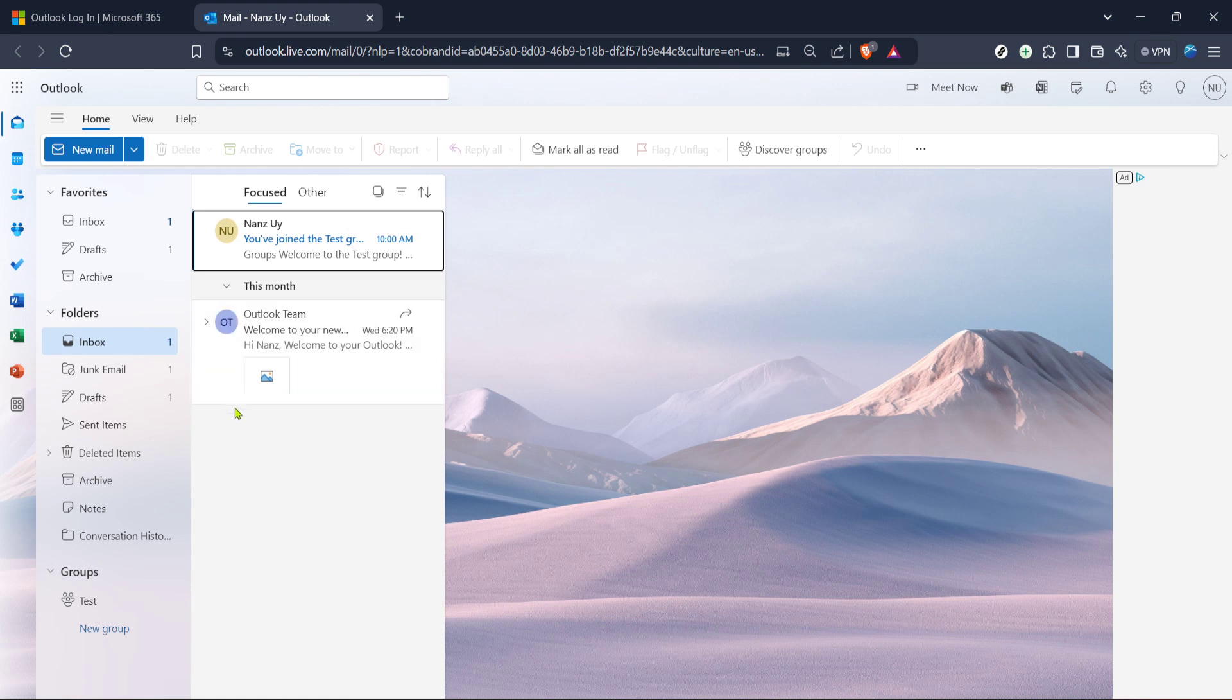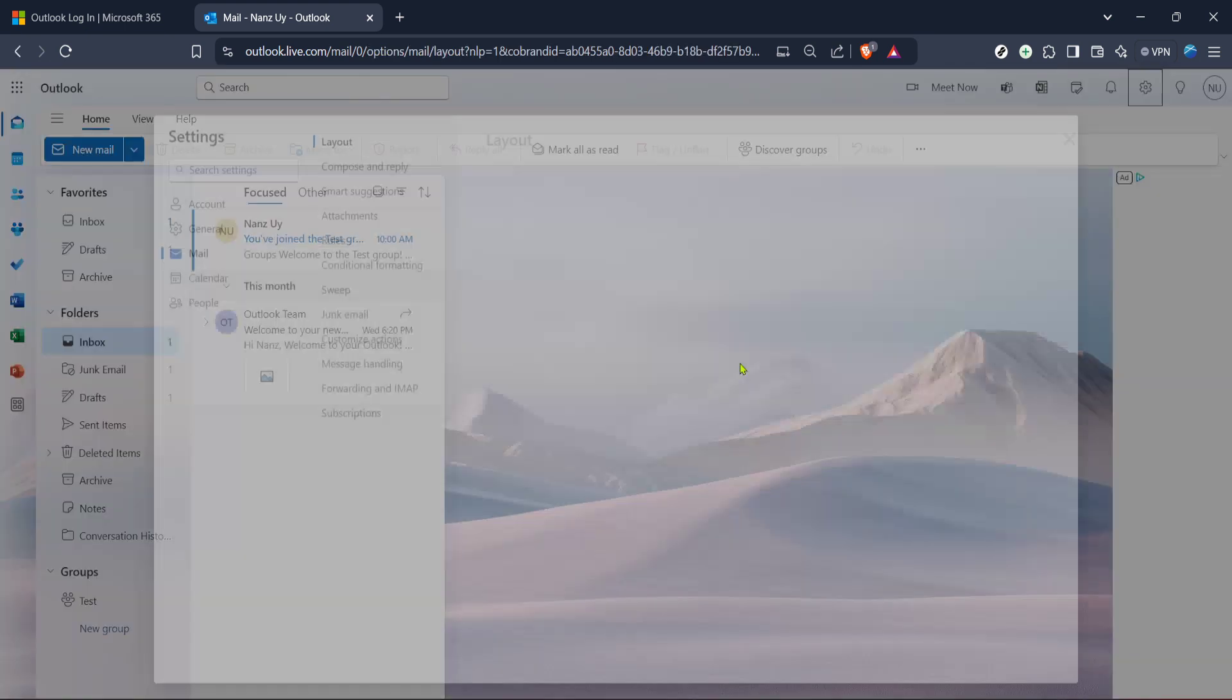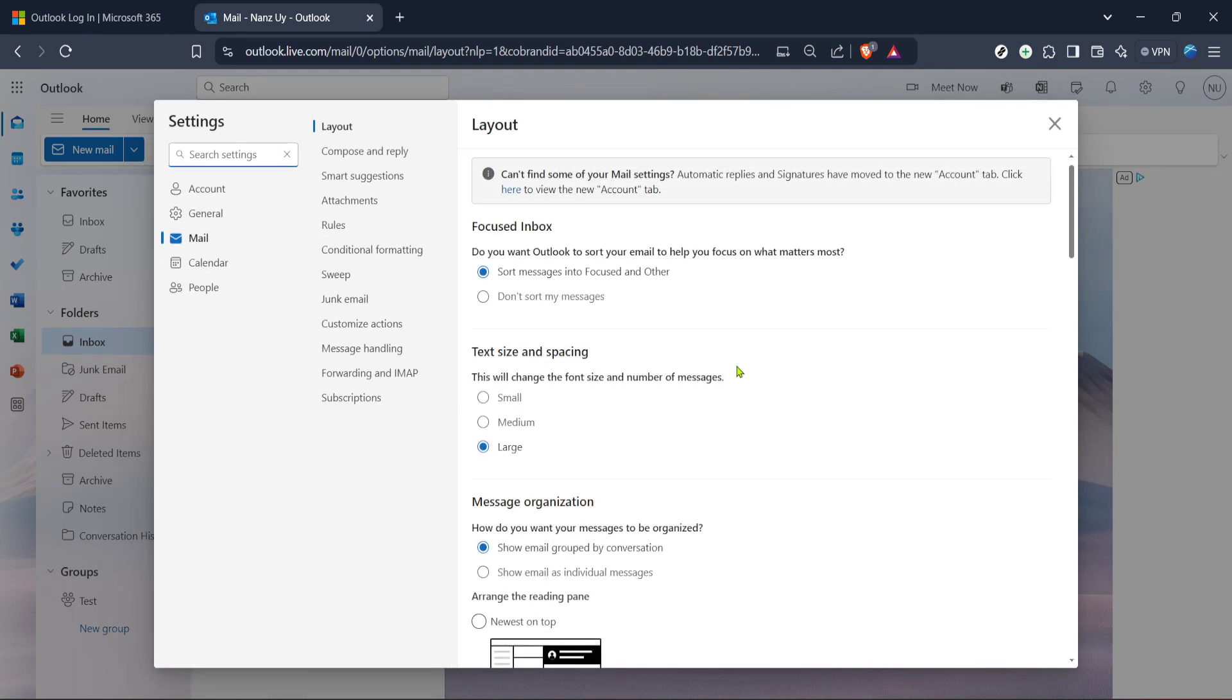In the top right-hand corner, you should be able to find the settings icon. It usually looks like a little gear or cogwheel. Click on it and a menu will appear. This menu will be your gateway to customizing your email experience, including changing the language.